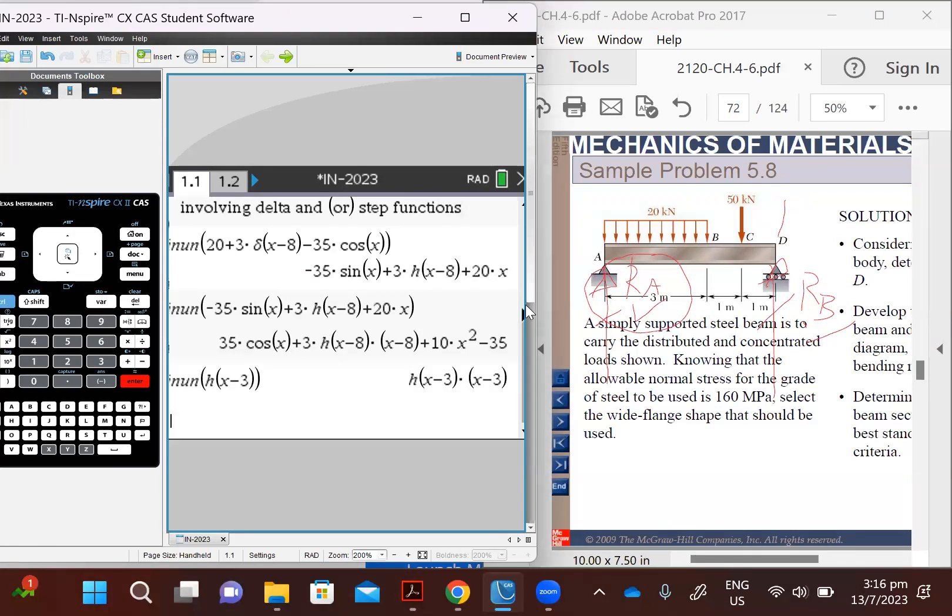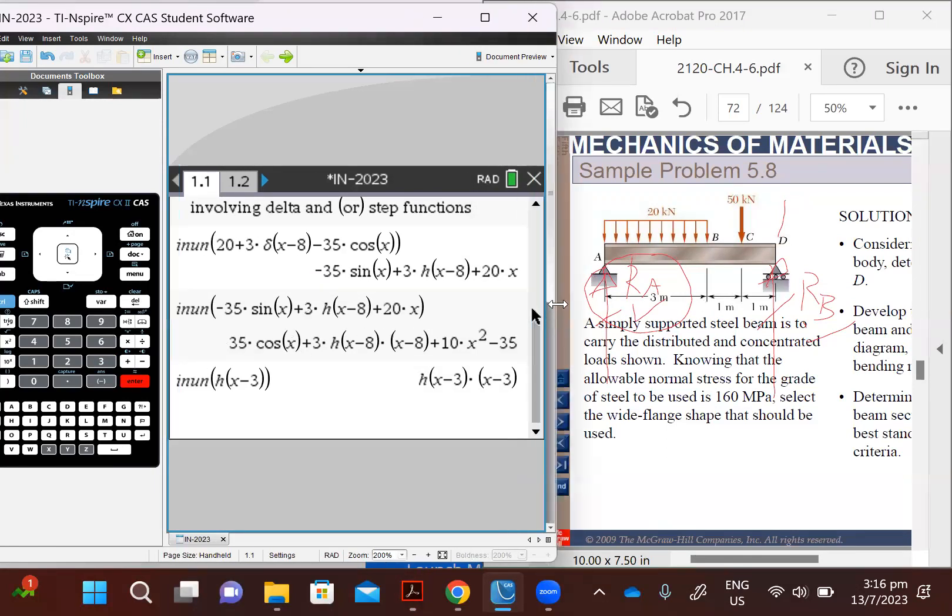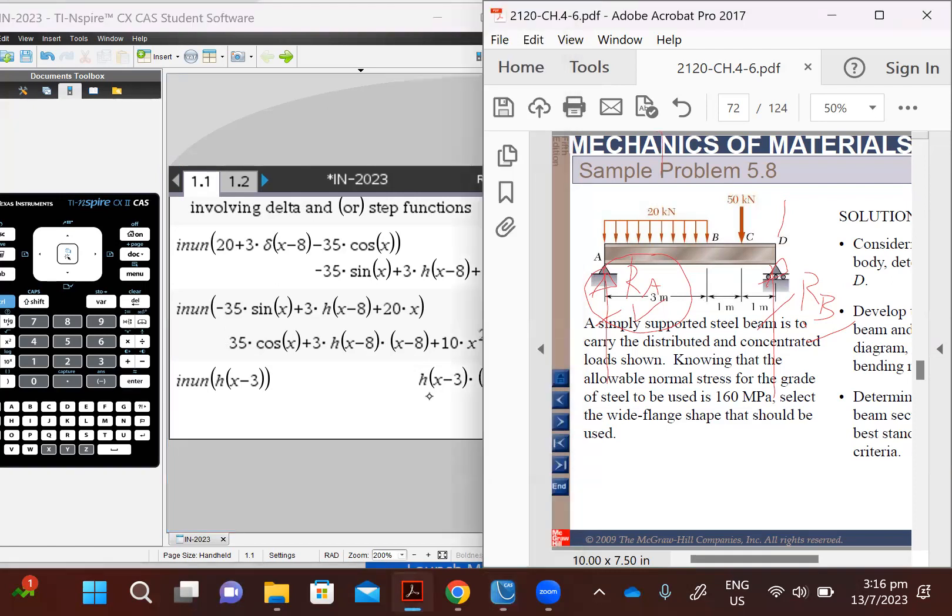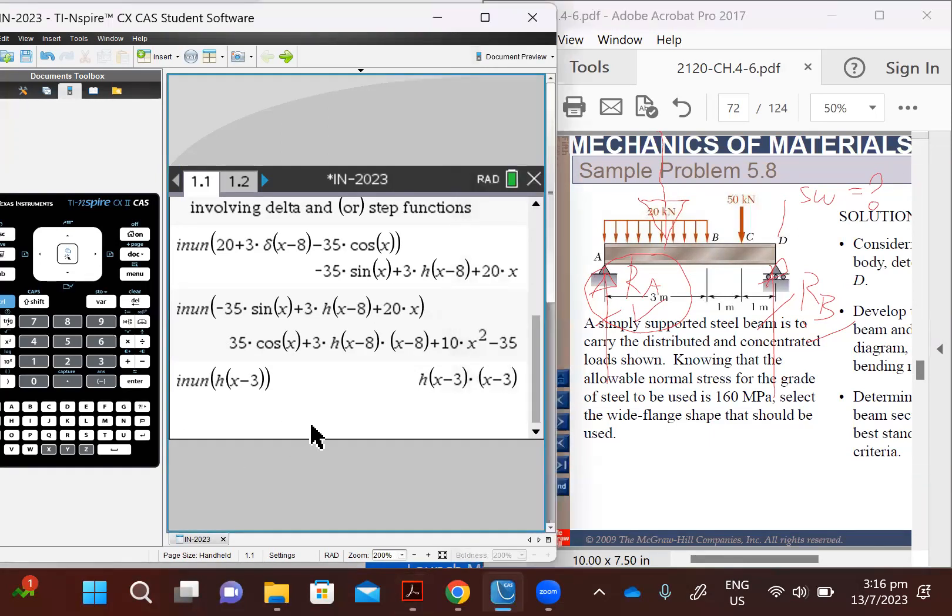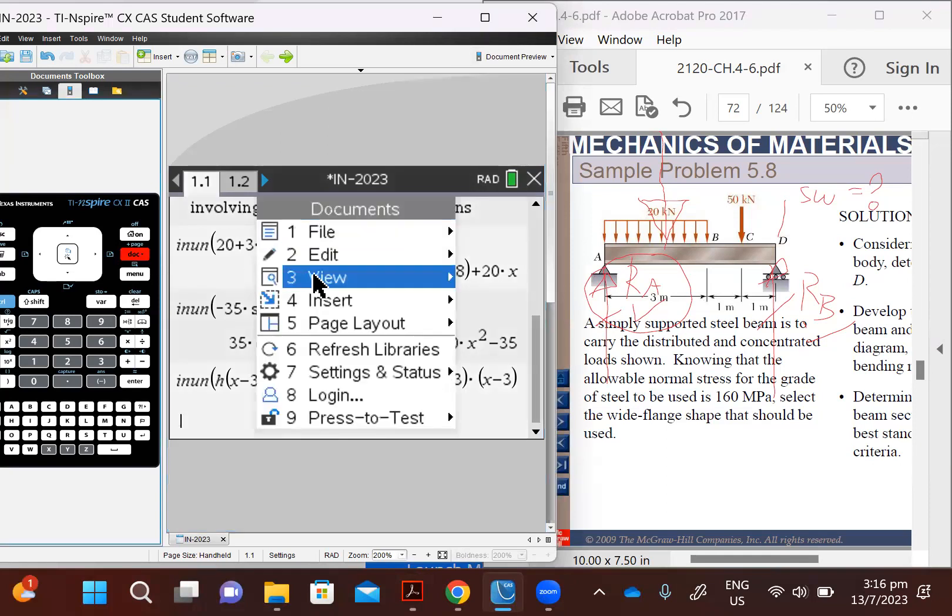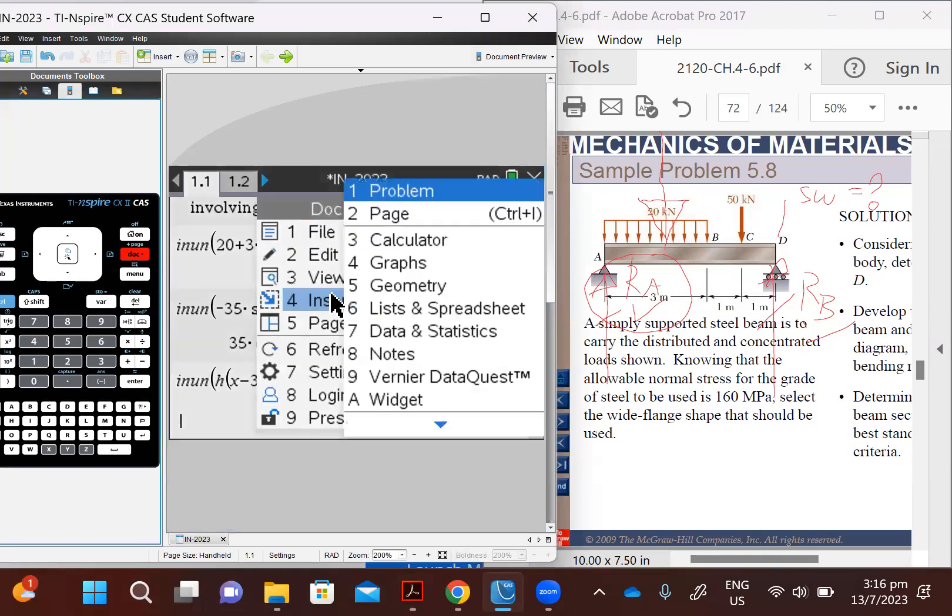So let's look at the statics problem first, and we'll solve those equations as well on the calculator. So we have the UDL, which as you know from statics, is equivalent to a concentrated load at the centroid of the load. But let's not forget there's also self-weight. The self-weight, we don't know how much it is at this moment because we don't know what section we're going to choose. So we're going to let it be zero for now. So let's input all that. In fact, let me open a new page for my new work, but make sure it's on the same problem.